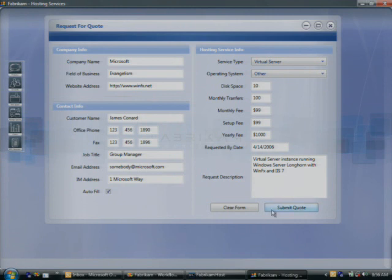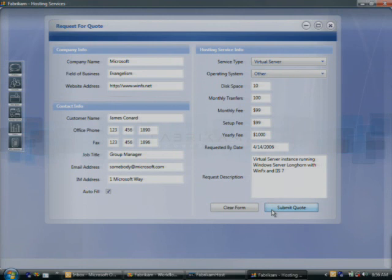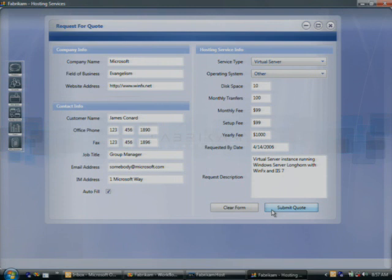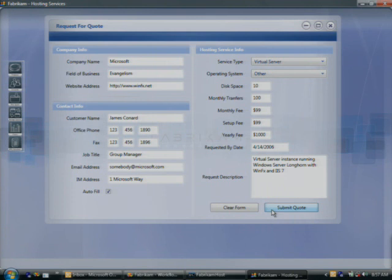So before we go ahead and submit this quote, let me explain a little bit about what's going to happen here behind the scenes. At this point, we're running this Windows Presentation Foundation application. This application is then going to communicate with a web service that's been developed using the Windows Communication Foundation. That service is going to do two things. It's first going to start up a new workflow that's going to manage the end-to-end process of this quote through various stages of approval, as well as the outbound communications with the customer and the inbound communications with the various databases inside the Fabricam system. All stuff just built into Longhorn server. The other thing this service is going to do is it's actually going to set up a publish and subscribe channel so that this application can automatically receive updates as they're occurring on the back-end system.